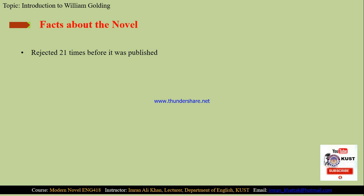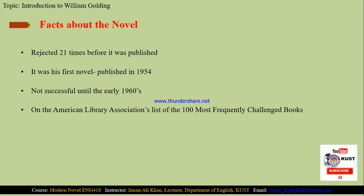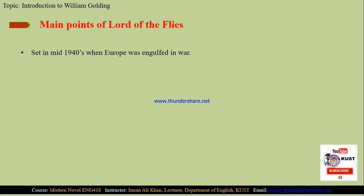Some facts about Lord of the Flies: although William Golding considered it a good novel, it failed to find publishers and was rejected twenty-one times before it was finally published in 1954. It was not successful until the early 1960s, when it gained popularity as a great novel. As a result, the American Library Association placed it on the list of the hundred most frequently challenged books of the 1990s and 2000s.